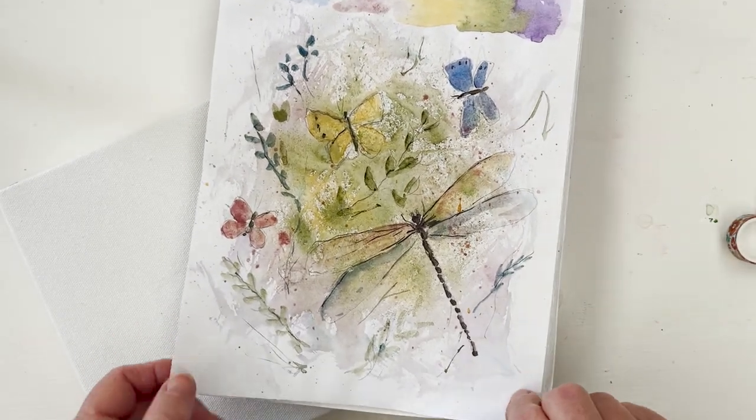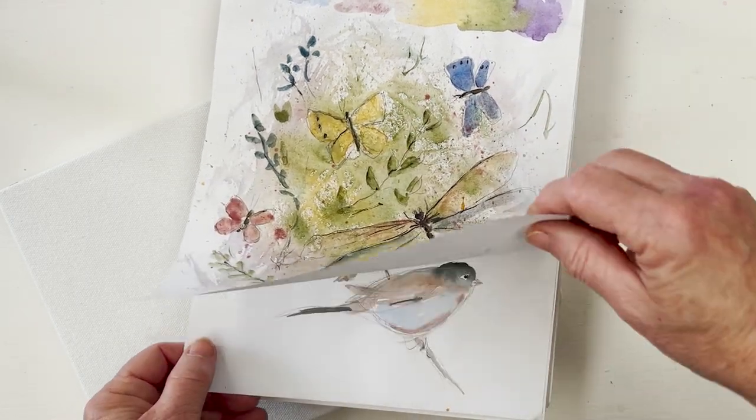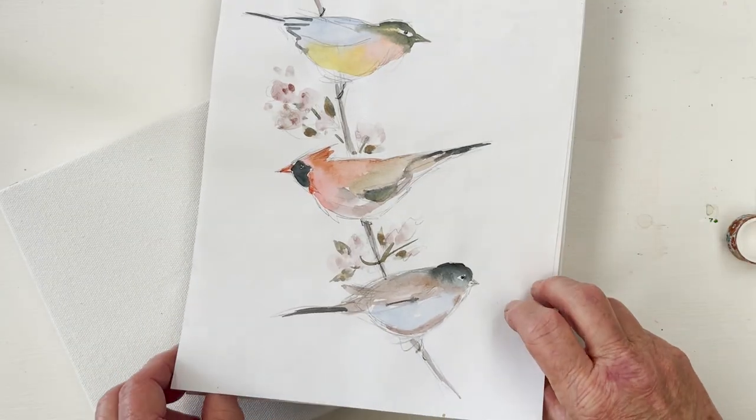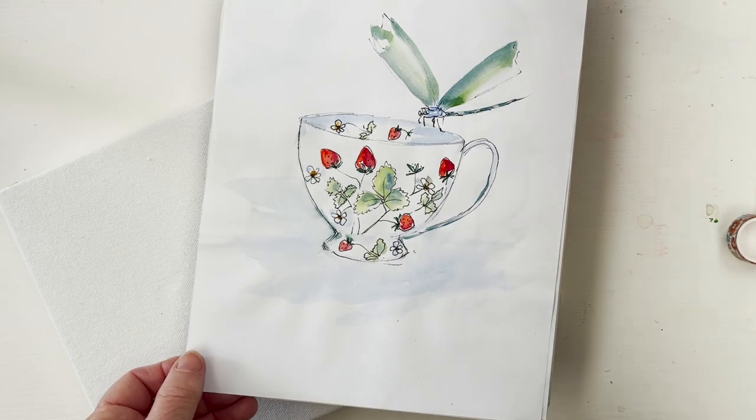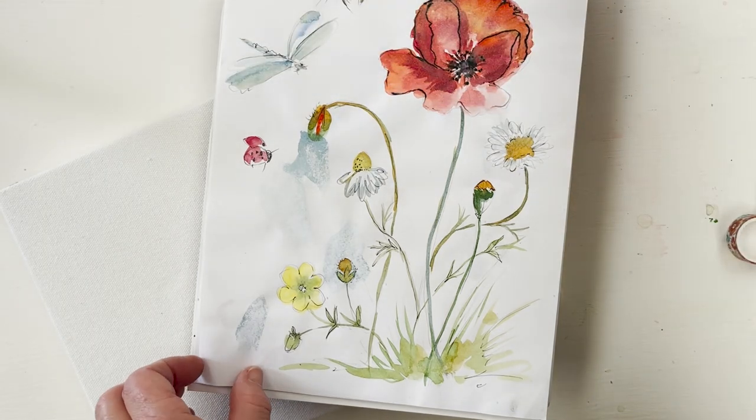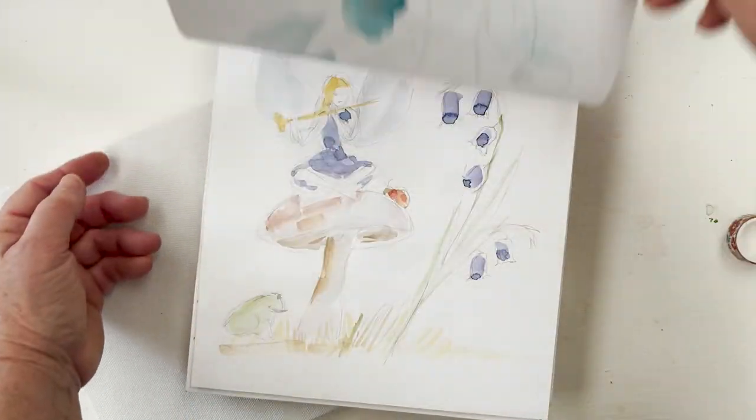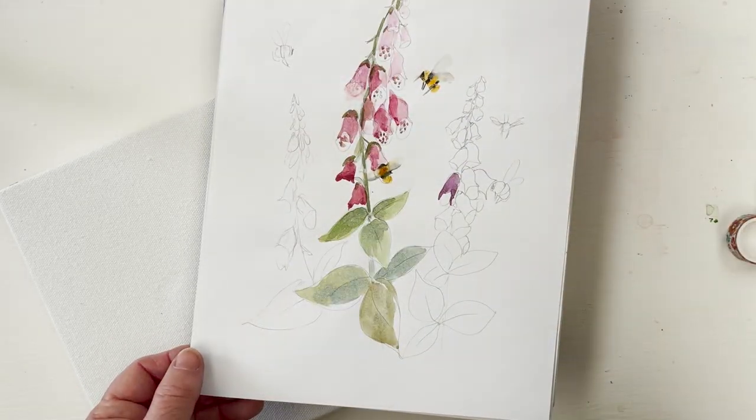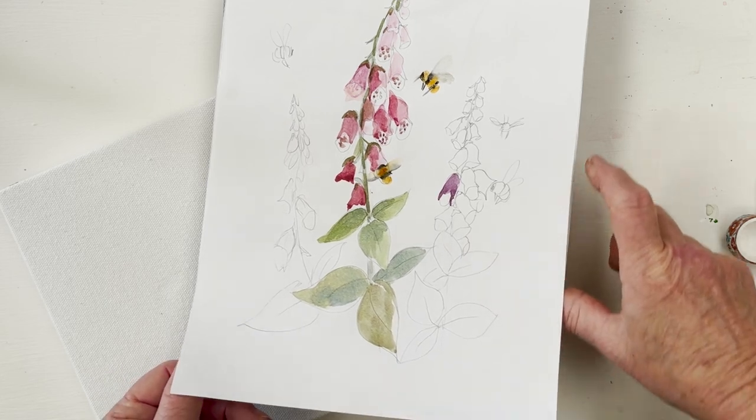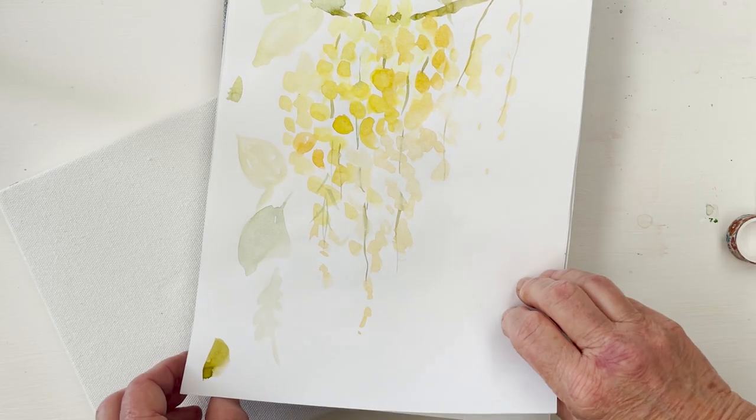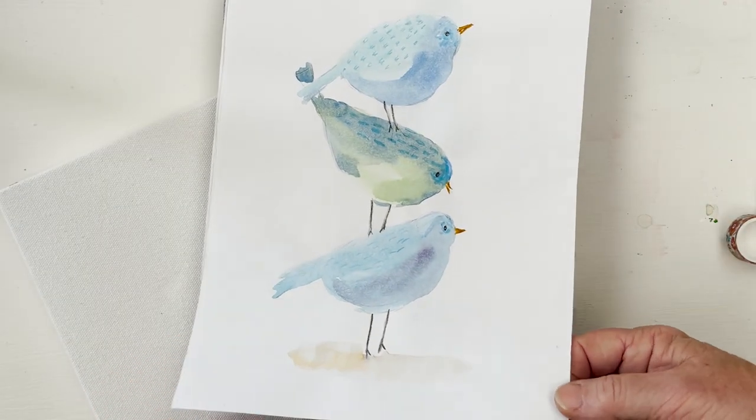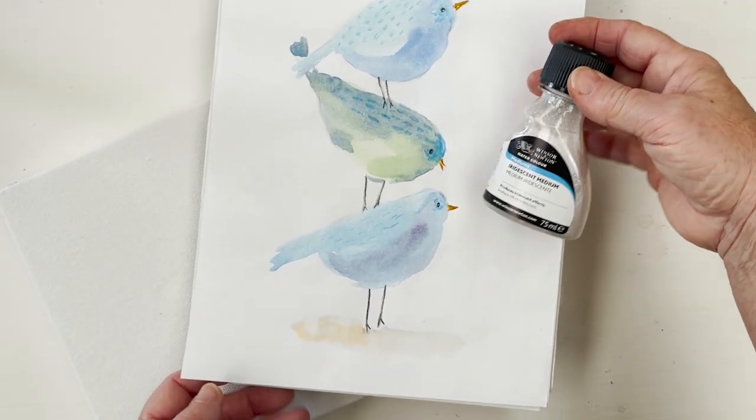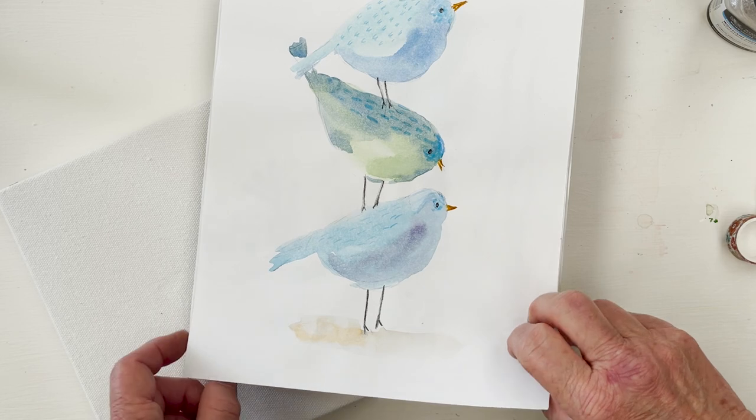We did dragonflies. All of these are videos that are available on here on YouTube. We did the three little birds on the twig and we did the teacup with the dragonfly and the strawberries. And we did the poppy in the meadow with the dragonfly and the bee. And we did the fairy with the bluebells and we did the foxglove with the bee and the laburnum. And these are all my preparatory sketches for the paintings that we do on the videos. And we did the three cute little birds with the iridescent medium, which was so cool. And I really liked that one. I think that was better than the one we did on the video. It's really sweet. So you can freeze frame there and paint that.